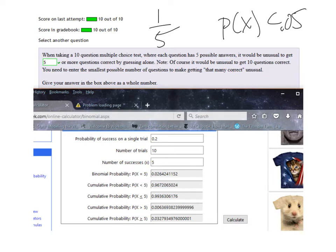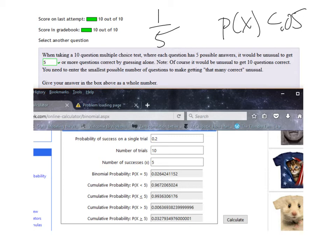And then there's 10 trials because there's 10 tests, and I want to know how many questions would it be unusual to guess correctly just blind guessing.